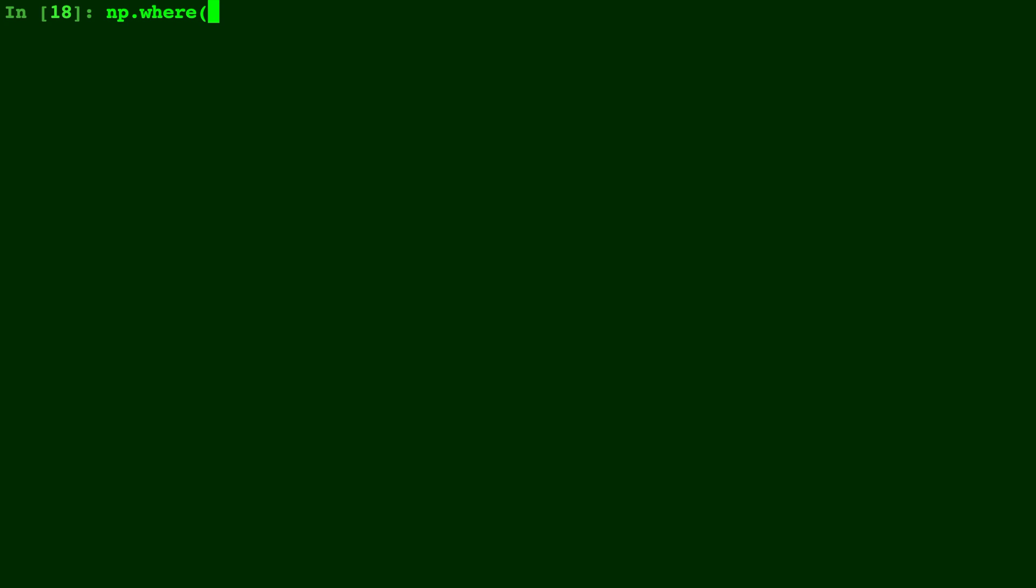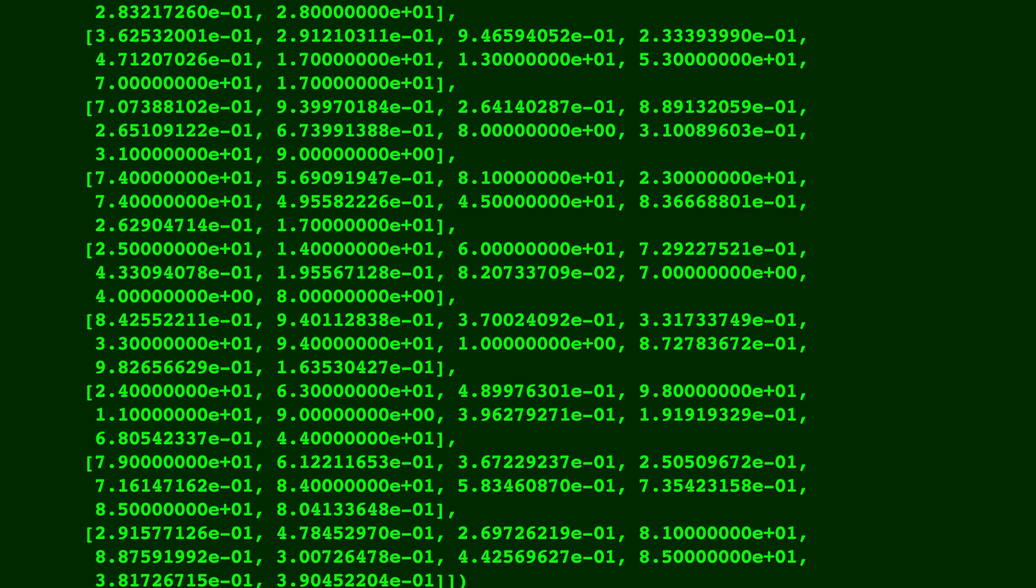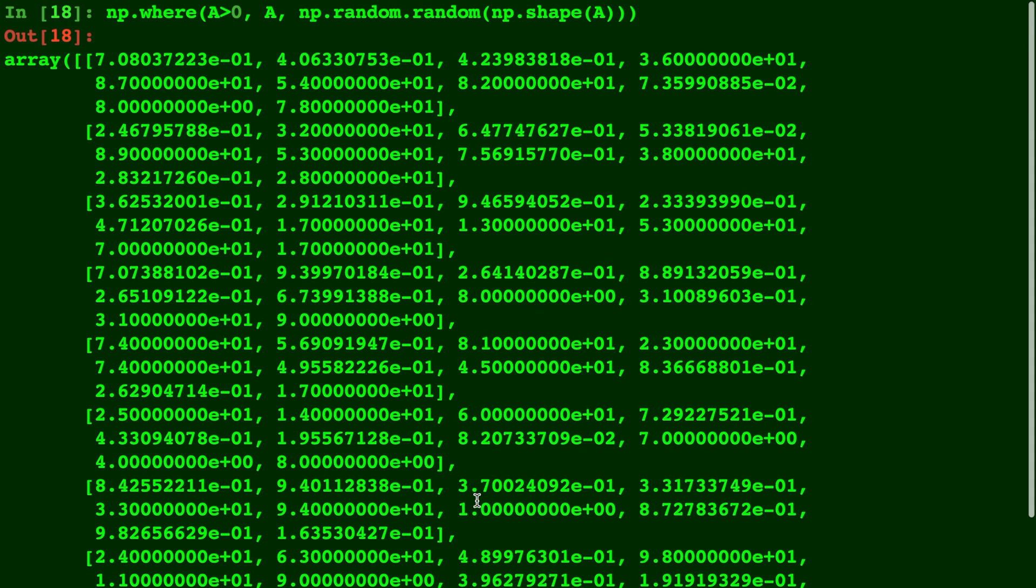And to illustrate this one more time, we'll do np.where A is greater than zero - A is going to be what we keep if that's the case, and our replacement will be a random array that's the same size as our original A. So if A is greater than zero, then we keep the original A, and if it's not greater than zero, we replace with a random number.